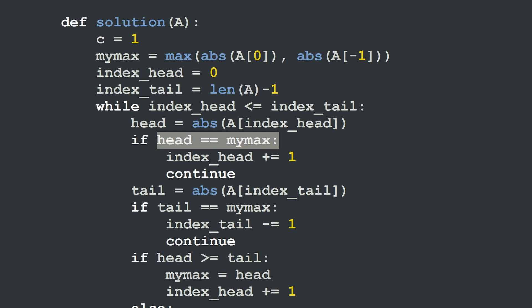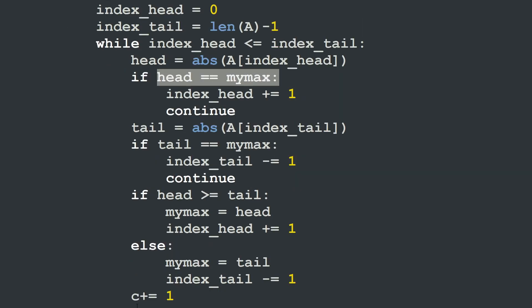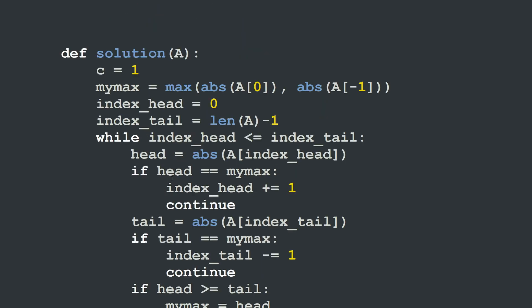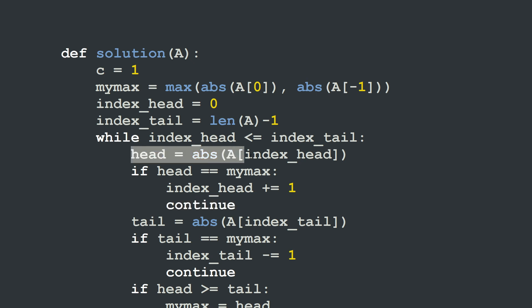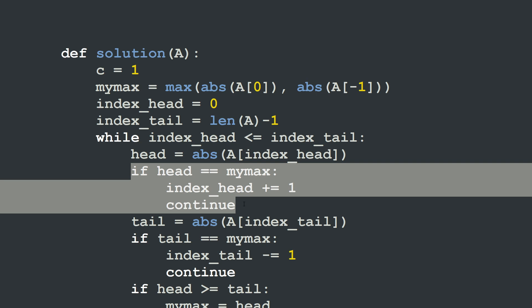If head equals the current maximum, we simply move the index to the next element — index_head plus equals 1 — and continue the loop. In this case we did not increment our counter of distinct elements c.